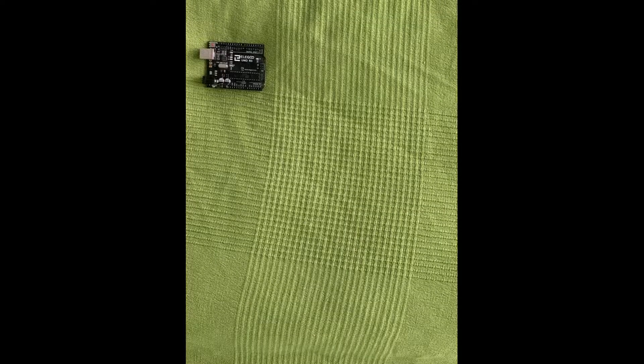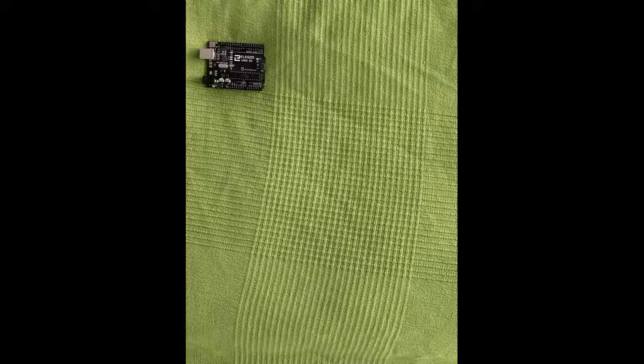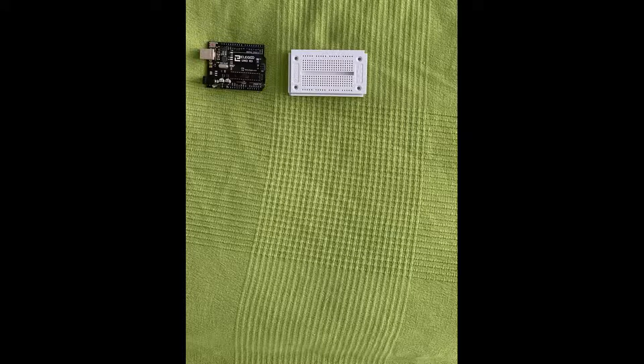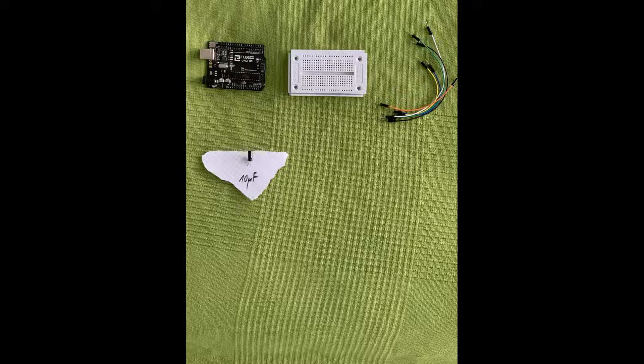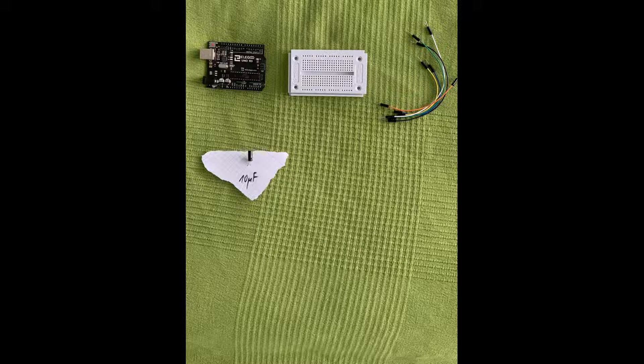An Arduino Uno as a programmer, a breadboard to connect everything together, some jumper wires, a small capacitor, preferably a 10 microfarad one. This is needed for the Arduino to not reset itself during the programming of the ATtiny.